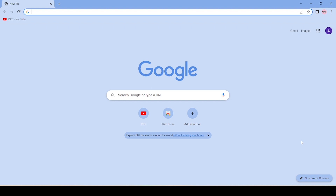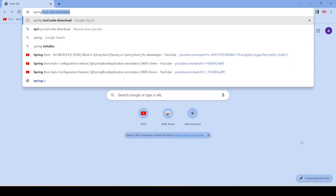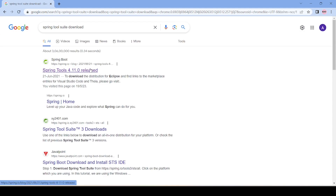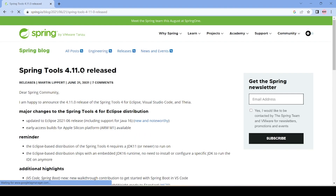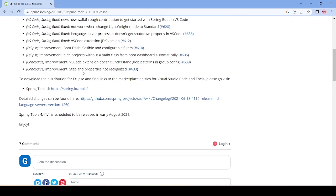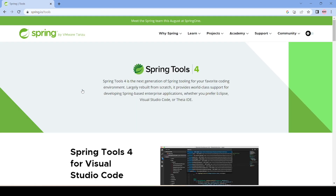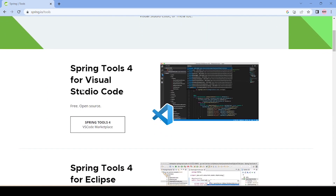Go to google.com and search for 'Spring Tool Suite download'. It will take us to the website — just click on it, and if you scroll down you will find a link for Spring Tools 4. Version 4 is the latest version. Just click on this link and it will redirect us to the download page.